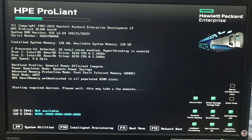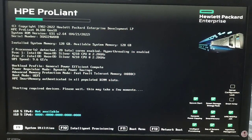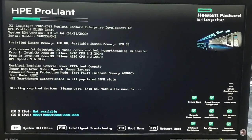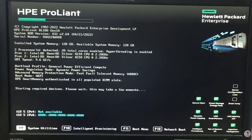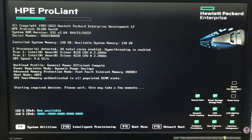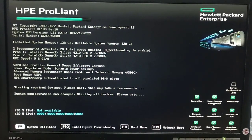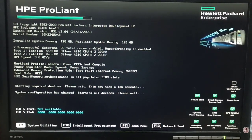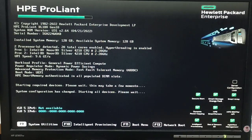When the system shows System Utilities, we will press F9. F9 means we want to configure and use its utilities. We want to configure the RAID, so on the HP ProLiant DL180 G10 server we need to press F9 to configure it.